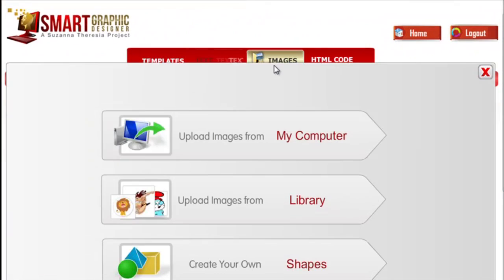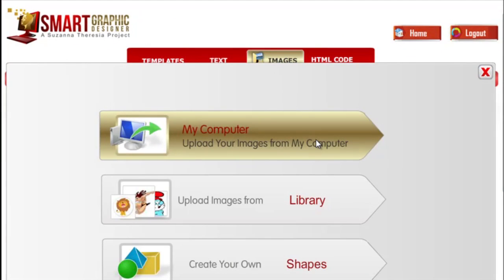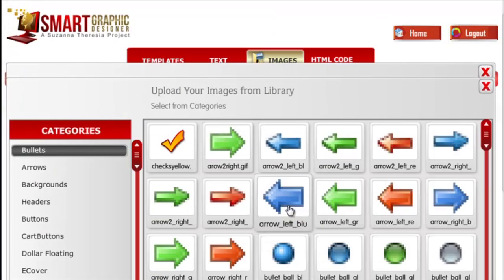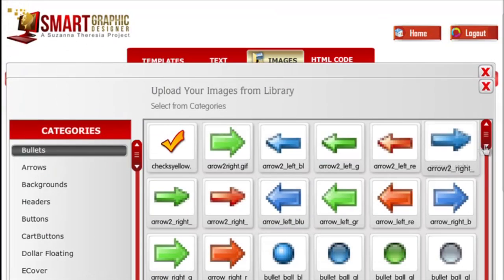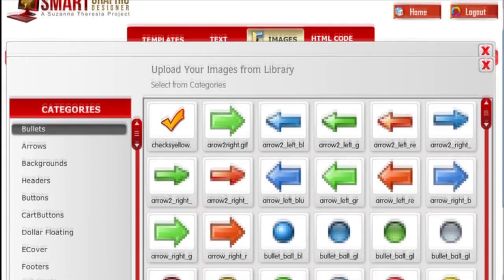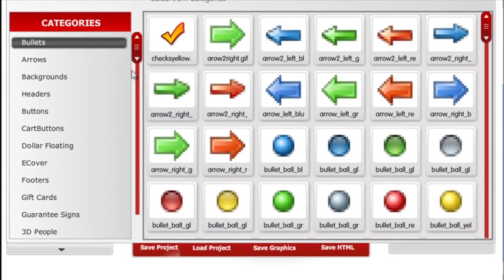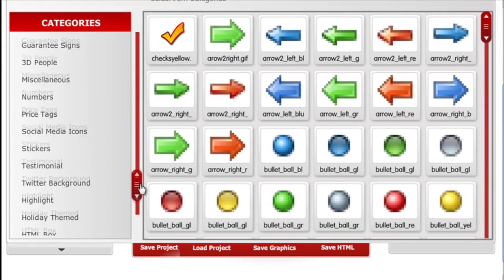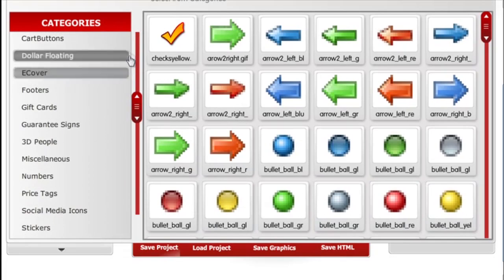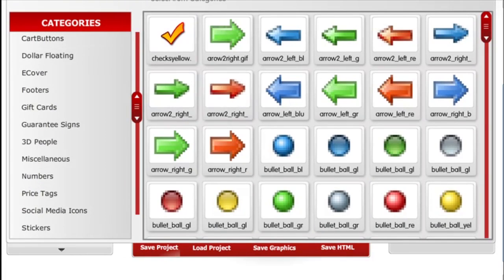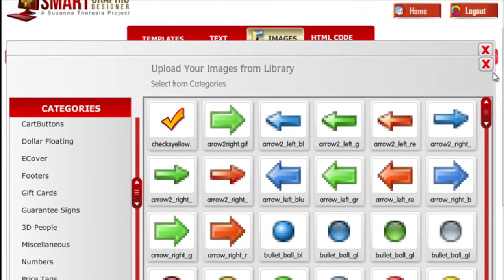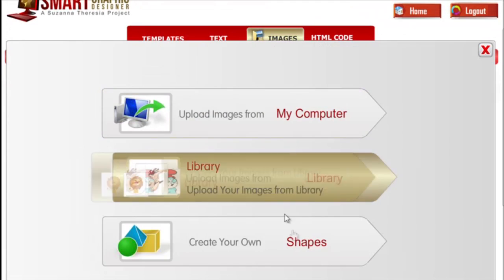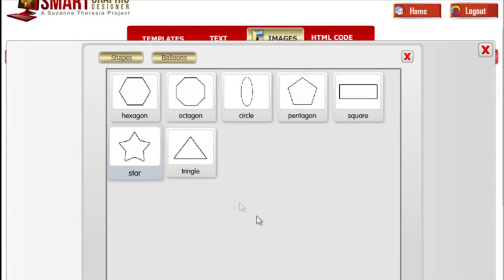The images tab allows you to upload images from your computer, select images that come with the software from the library, or you can also create your own sheets.